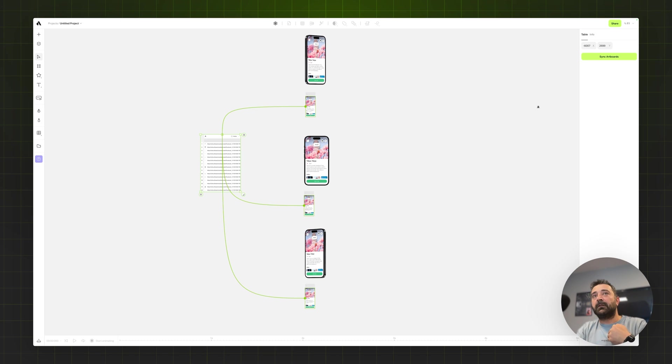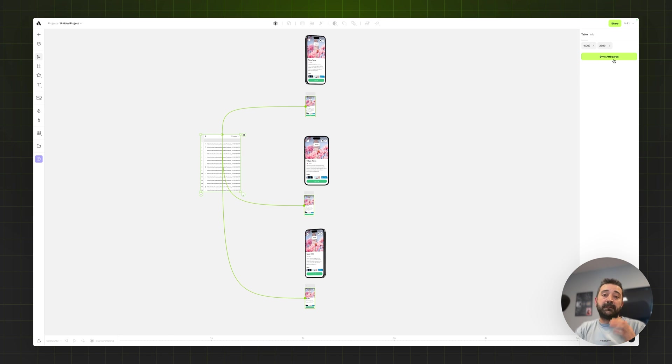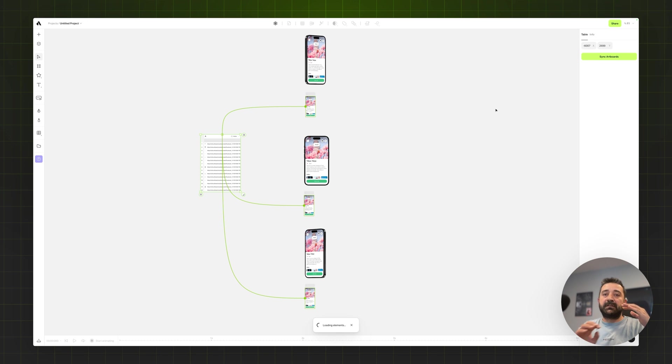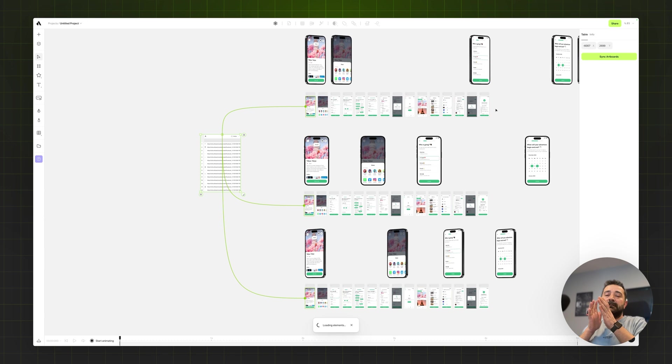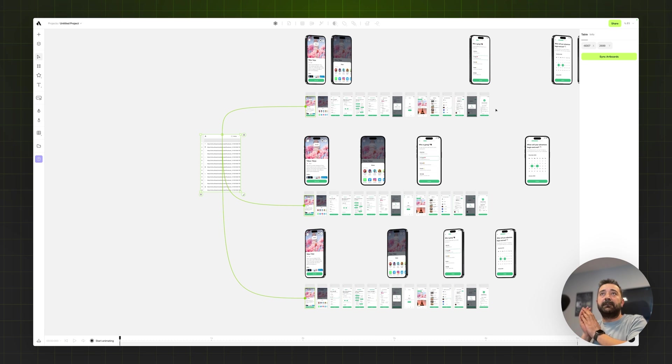If I select the table and go to the sync artboard button on the right tab, it's going to generate 15 mockups for my designs with different device mockups.